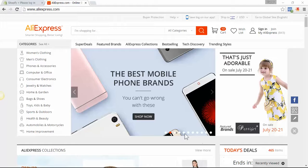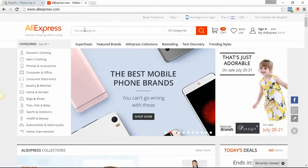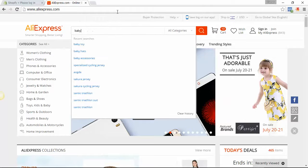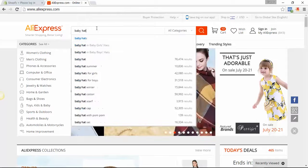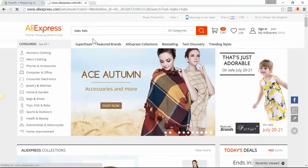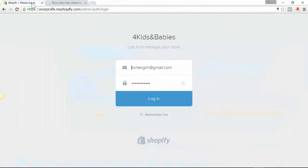Hey guys, this is a video explanation on how to import a product from AliExpress using Expressfy to your Shopify store. Here I am at AliExpress and I'm going to search for baby hat — my store is for kids and babies.